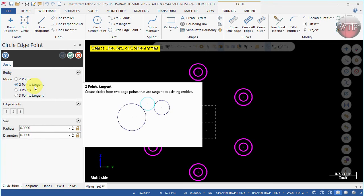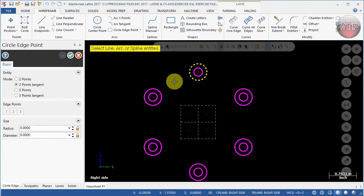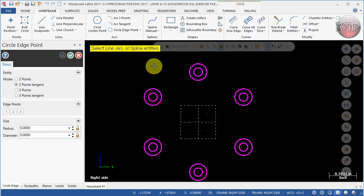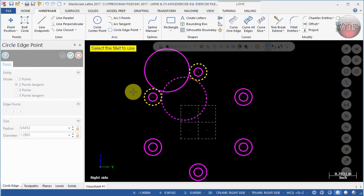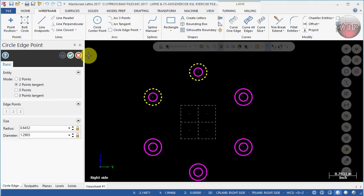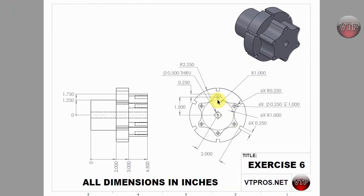Select Two Point Tangents. Whenever you select two references — the two circles — it will give you options to select all the tangent points between those two circles so you can pick the best one. Select this circle and this circle. You should get two options, but only if you haven't changed the radius.